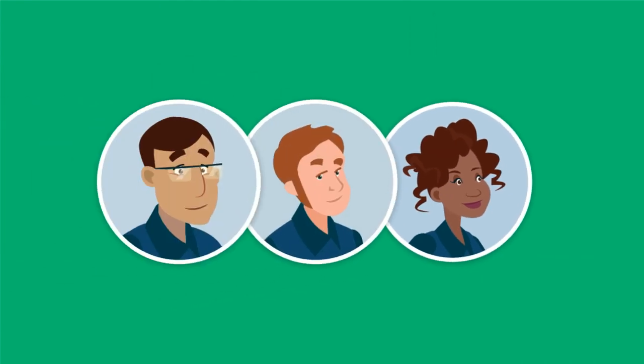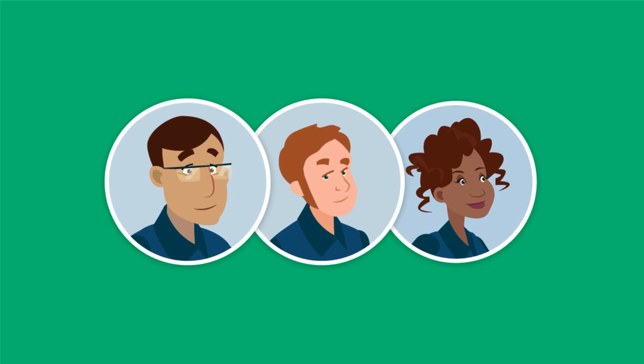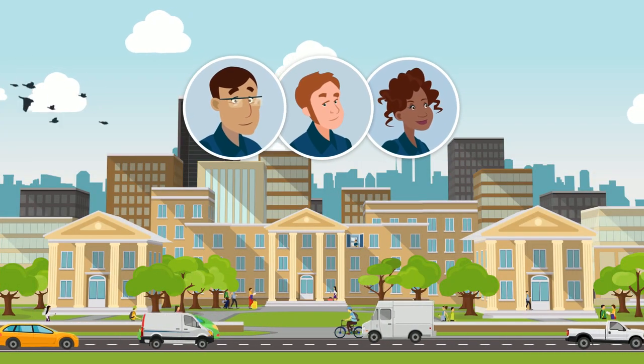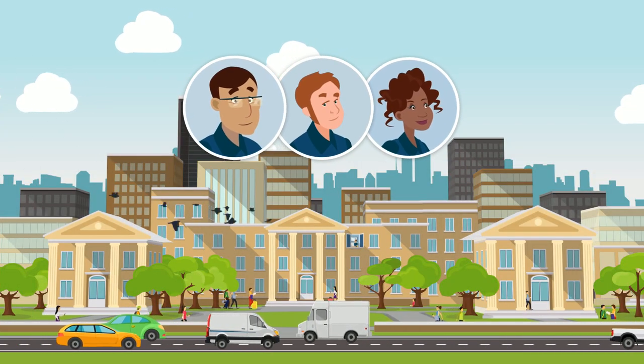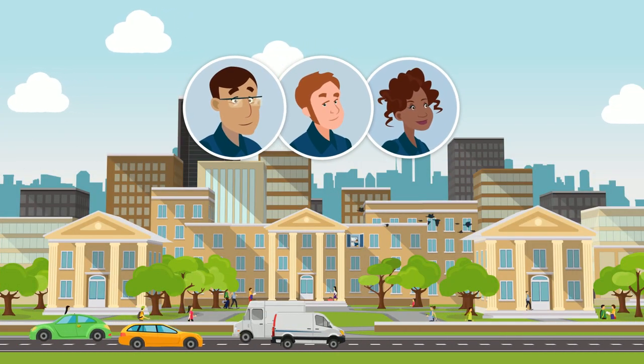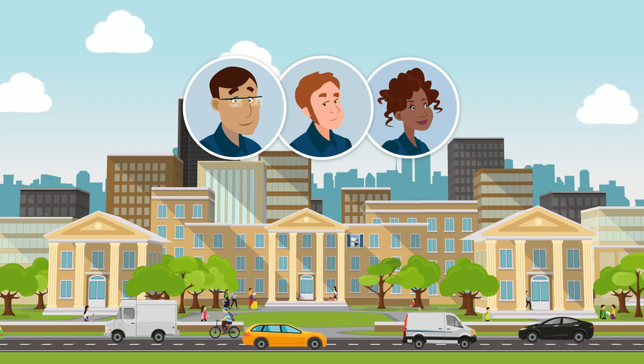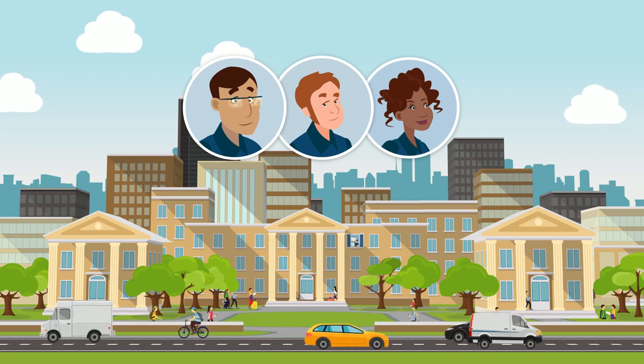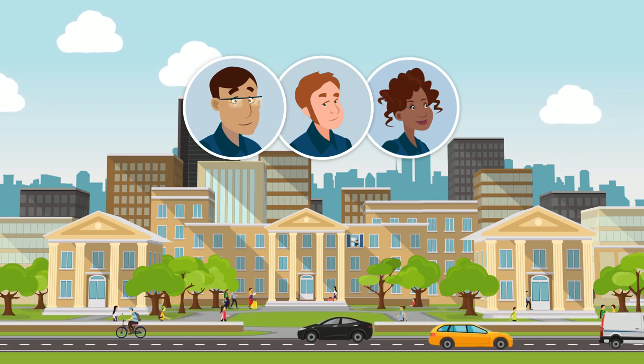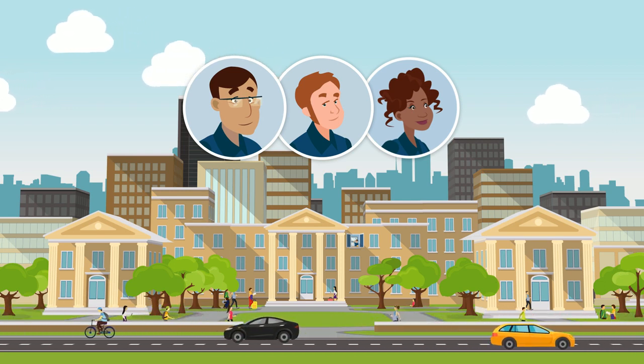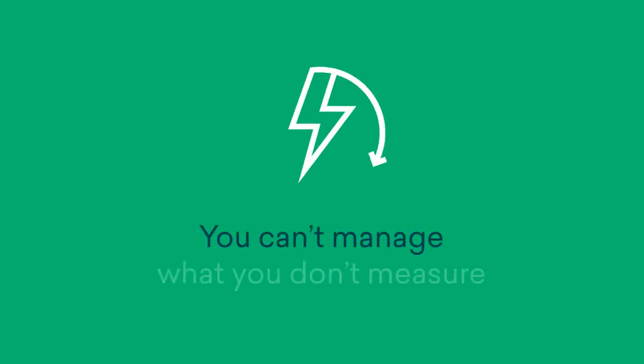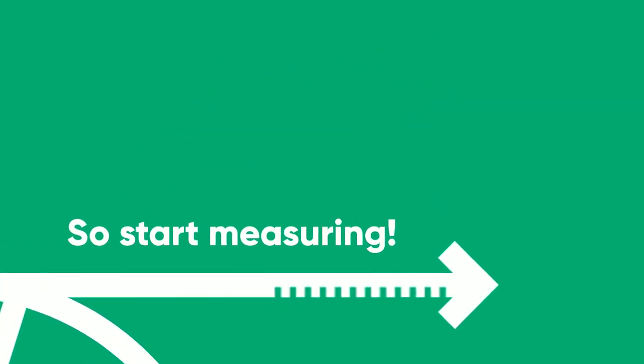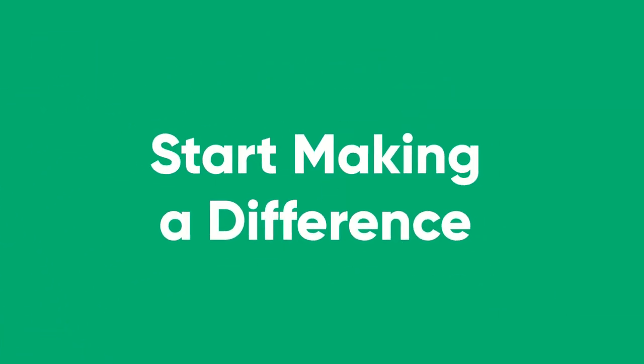Plus, when your energy spending is under control, your team is freed up to focus on bigger energy efforts, like creating a culture of sustainability that benefits your entire organization and community for years to come. You can't manage what you don't measure, so start measuring and start making a difference.